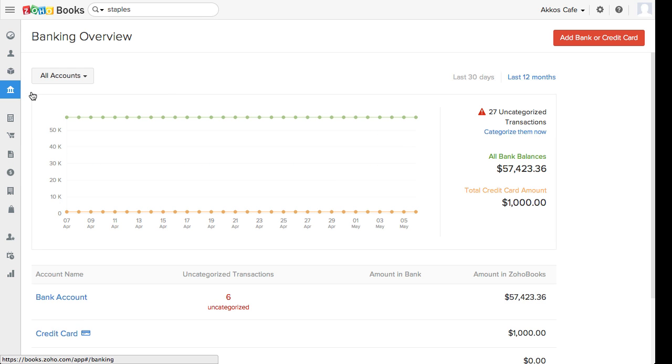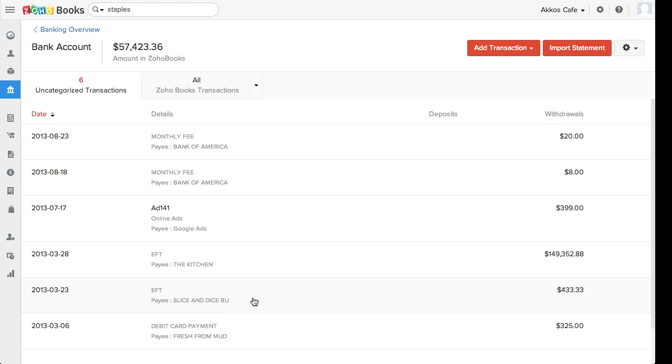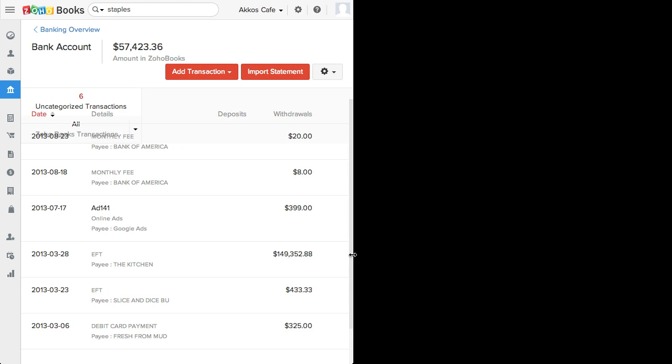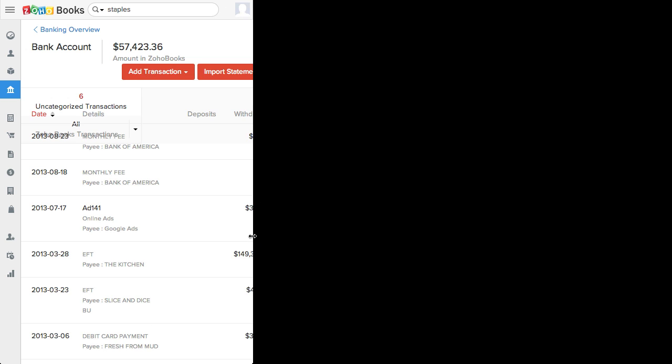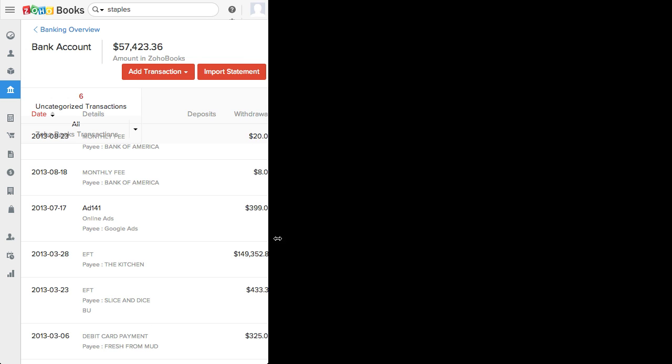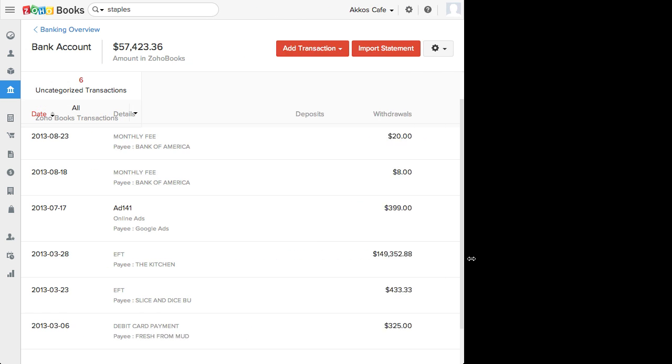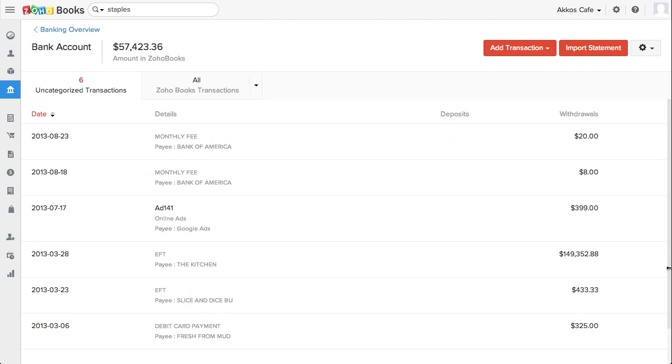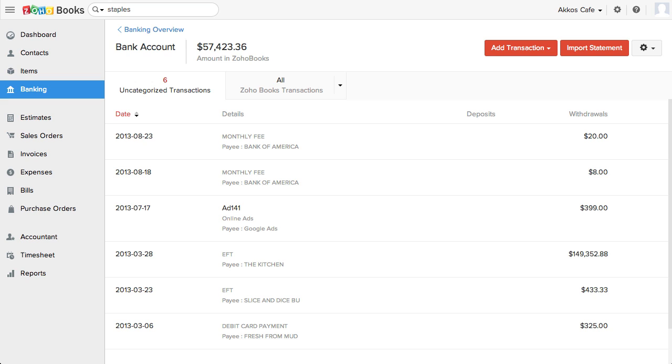However, on some pages, the responsive design doesn't quite work. Like in this banking page. The easy fix for this is to resize the page wide enough so the layout displays properly, but hopefully Zoho will get little issues like this fixed up in future updates.